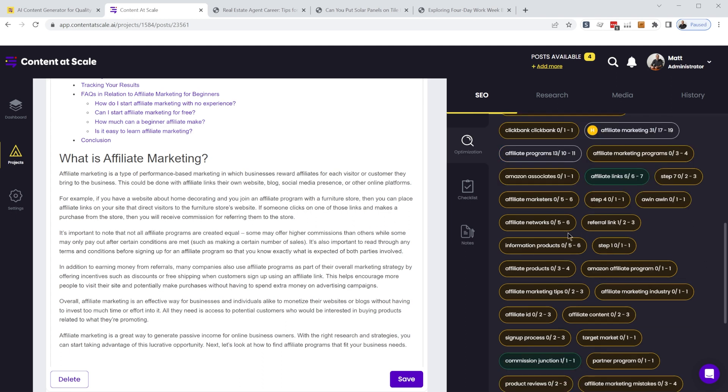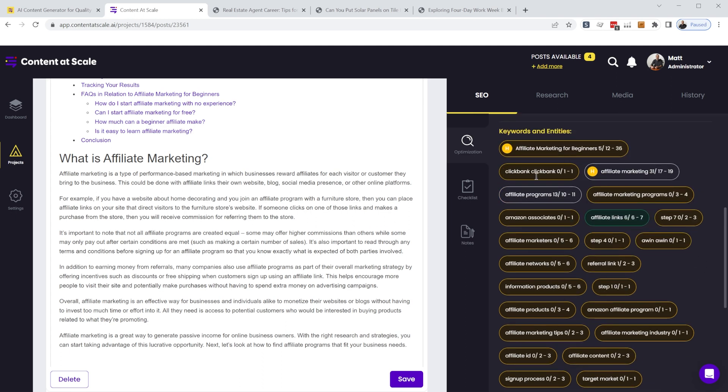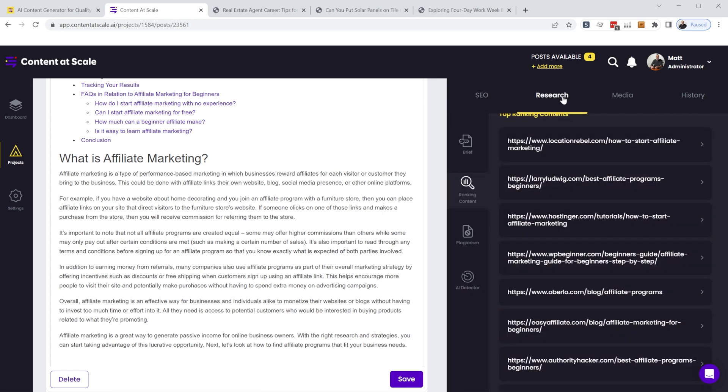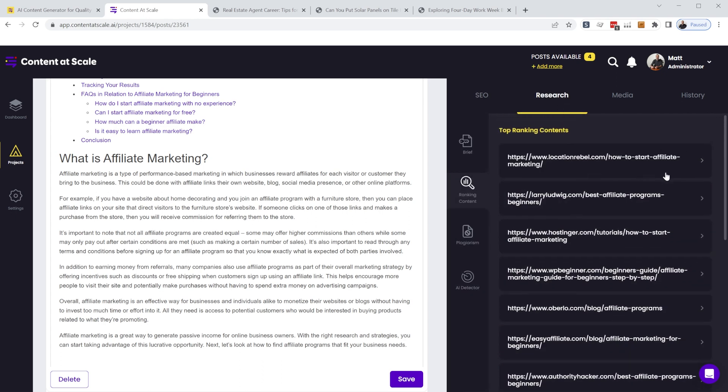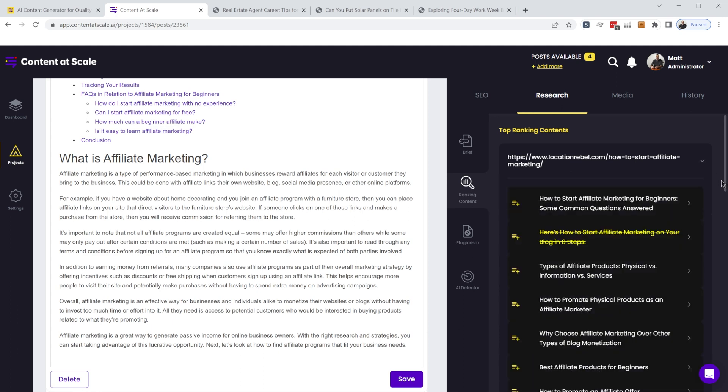And so where is it getting all of this information? How does it know the number of times you should be mentioning certain keyword phrases? When you generate an article, it's actually going out behind the scenes and doing a search and finding all of the top ranking articles for that keyword phrase. And so it goes through and analyzes how many times those specific keywords appear through all of those articles.